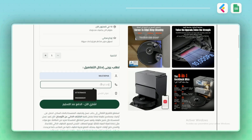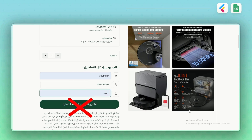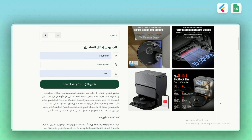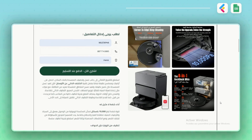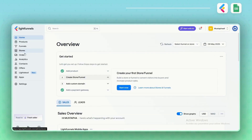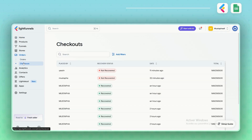Now let's test how abandoned checkouts work. Fill out the customer details, but don't click the Buy button. The system will detect this as an abandoned checkout. In LightFunnels, you'll find it under the Not Recovered Orders tab inside checkouts. As for your COD sheet, this abandoned checkout will appear about 10 minutes later, automatically synced into your spreadsheet.